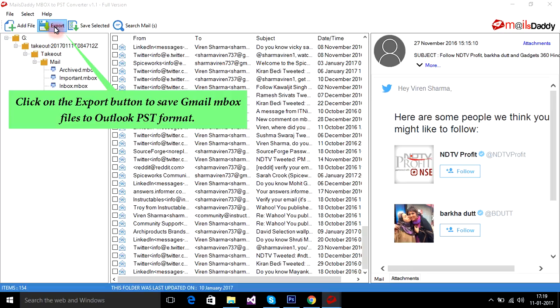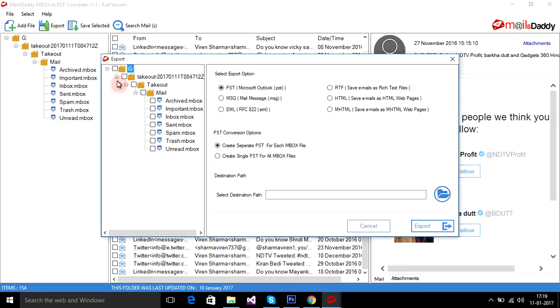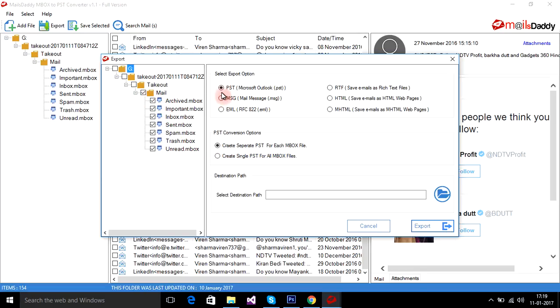Click on the export button to save Gmail MBOX files to Outlook PST format. Select the MBOX files you want to export. Select PST from the export option.